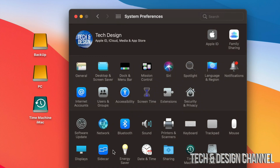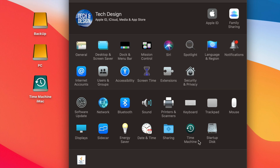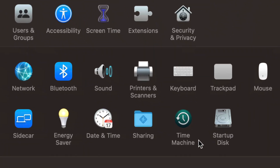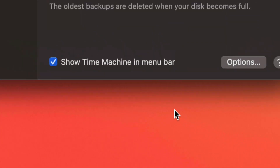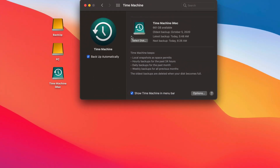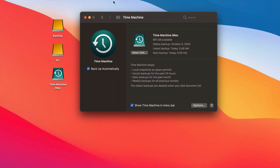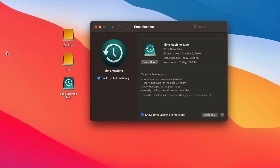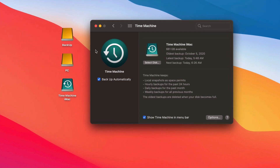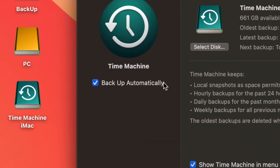You can find Time Machine under System Preferences — all Macs have this. Under Time Machine you have several options once it's set up. We're just going to talk about how it works in this video. The first thing you should have on is 'Backup Automatically.'